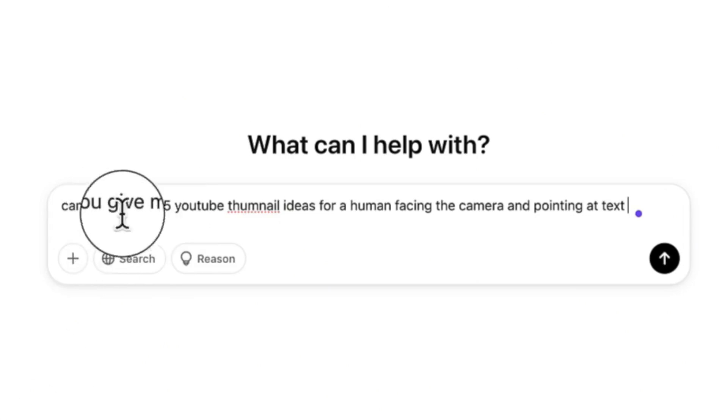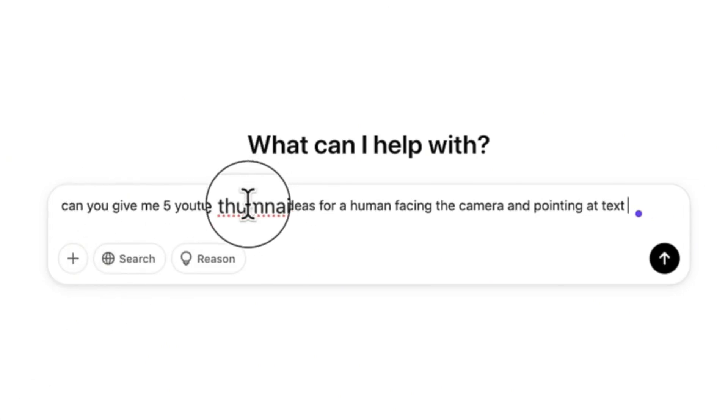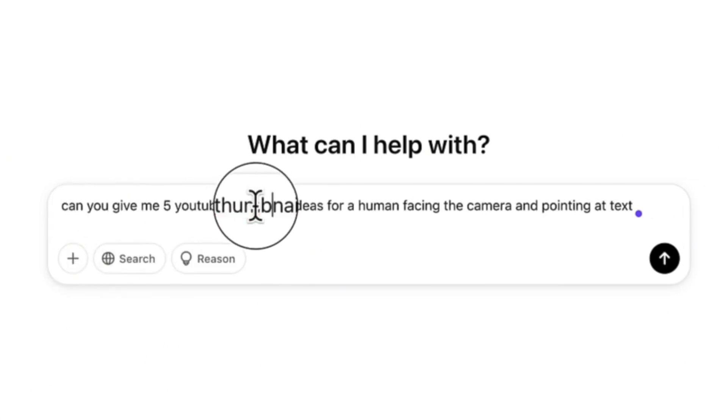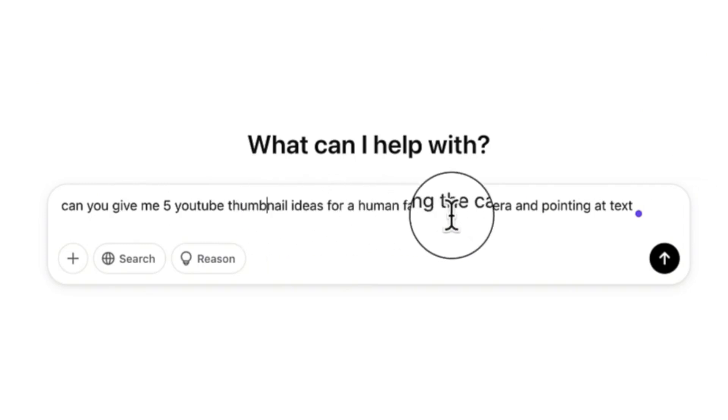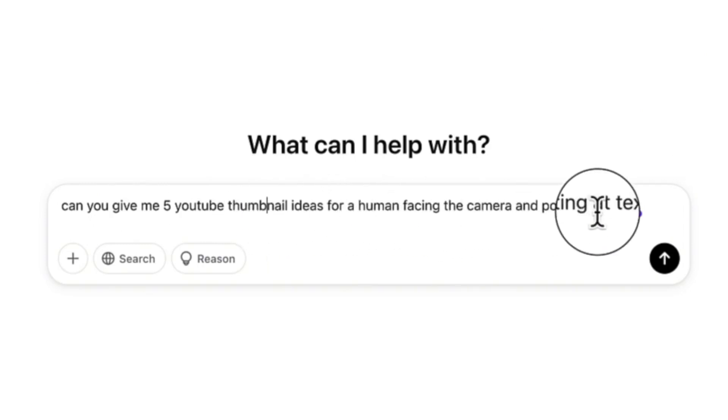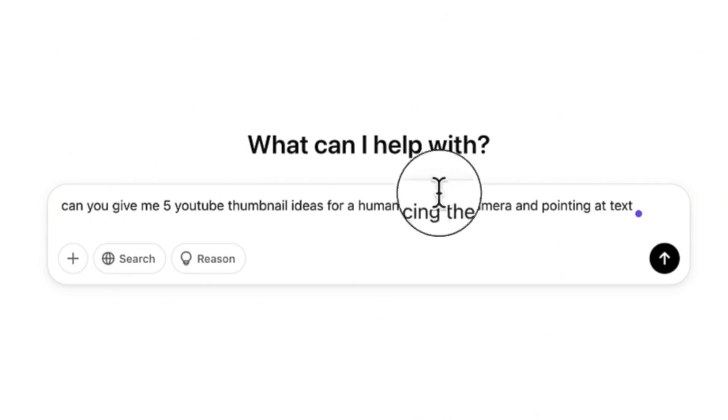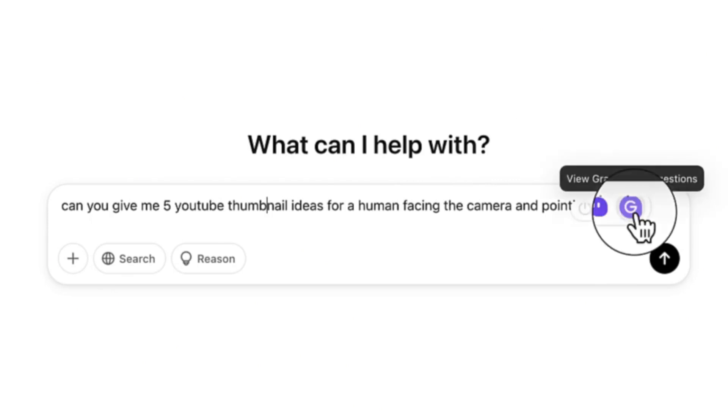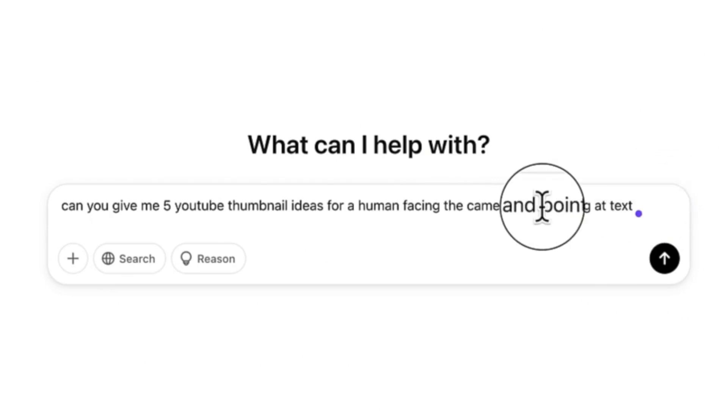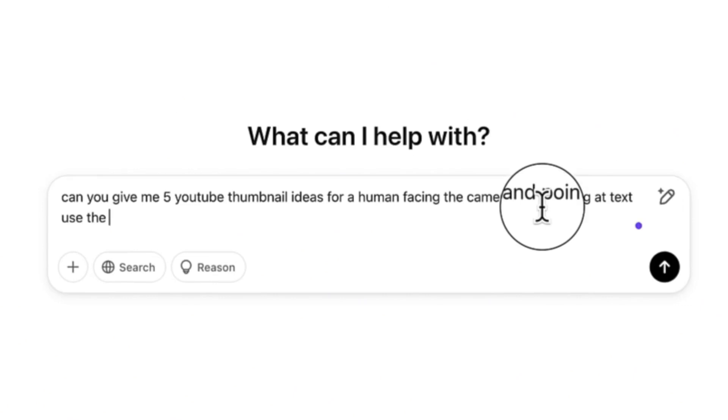Can you give me five YouTube thumbnail ideas for a human being facing the camera and pointing at text, sort of like a tutorial video? So we want to create something like a thumbnail for a tutorial video for a human being facing the camera and pointing at some text. Use the text 'five AI tools'.